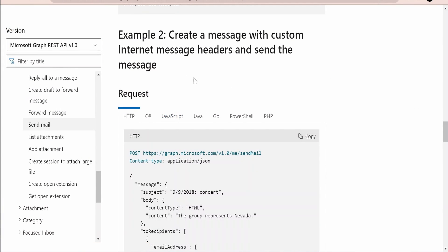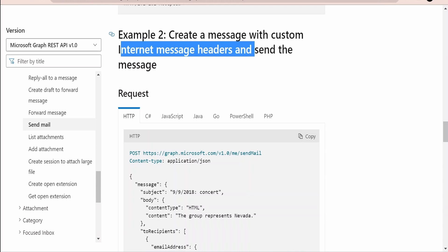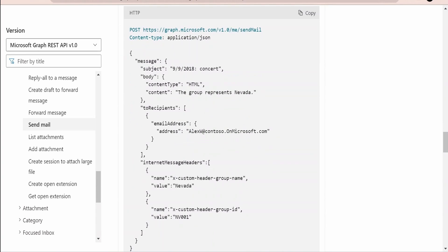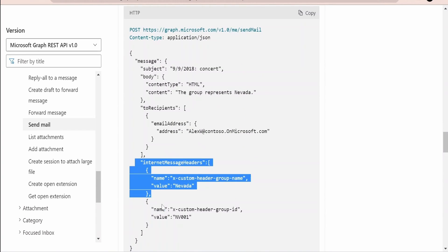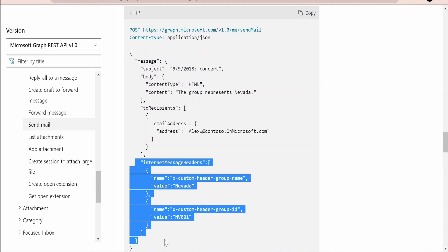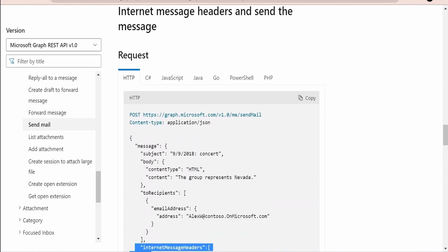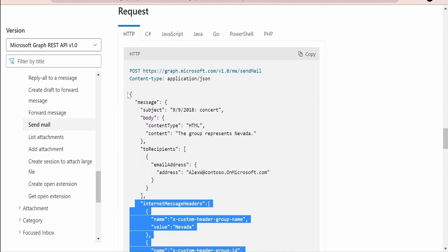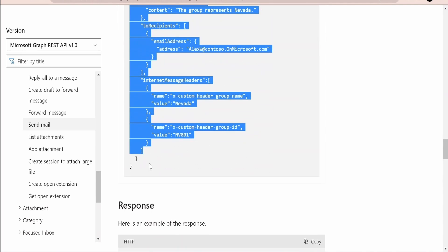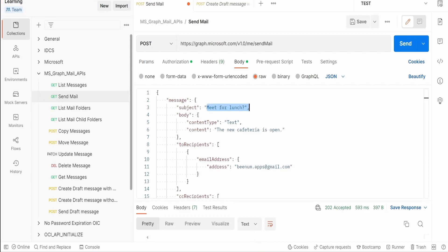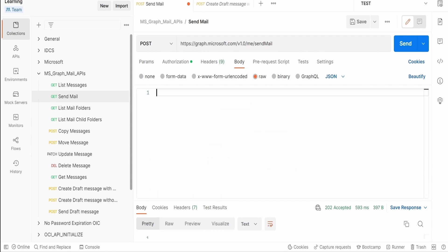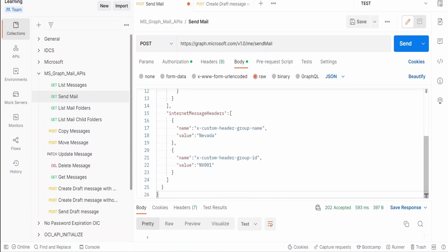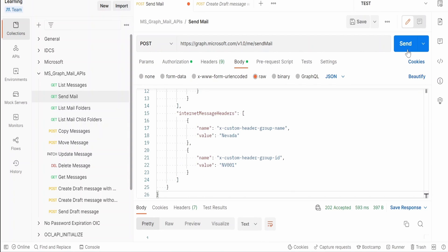So in example 2 Microsoft has demonstrated how we can send the custom internet message headers and then send the email. So these headers will be used in order to uniquely identify your message. Suppose if you are creating a bot or an application which will uniquely read your message only if it satisfies particular custom header then we can make use of these custom message headers. Now let me copy this from here. Suppose any of you know exactly why these custom headers are used in business or in a real life scenario, please let everyone know by commenting in the comment section.